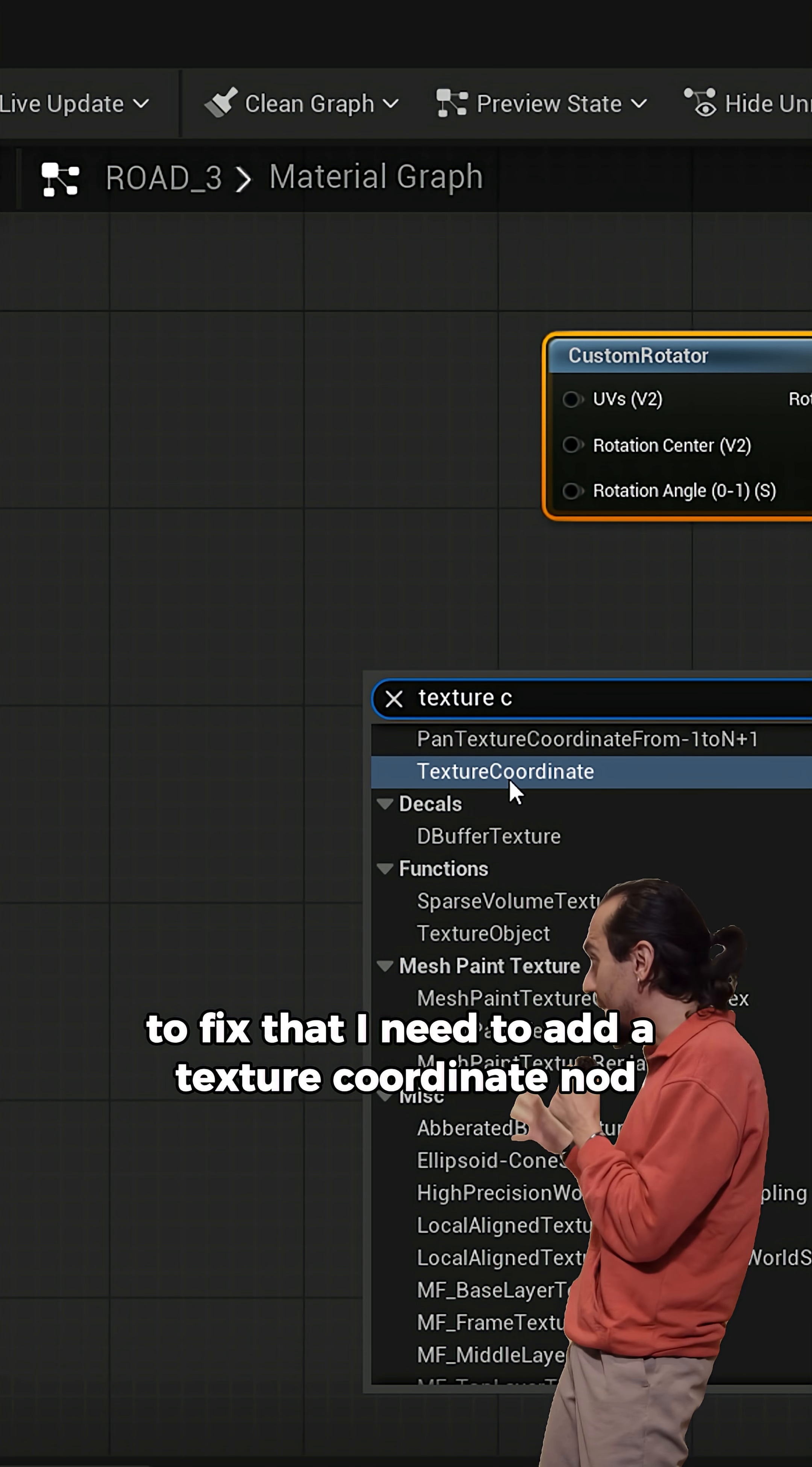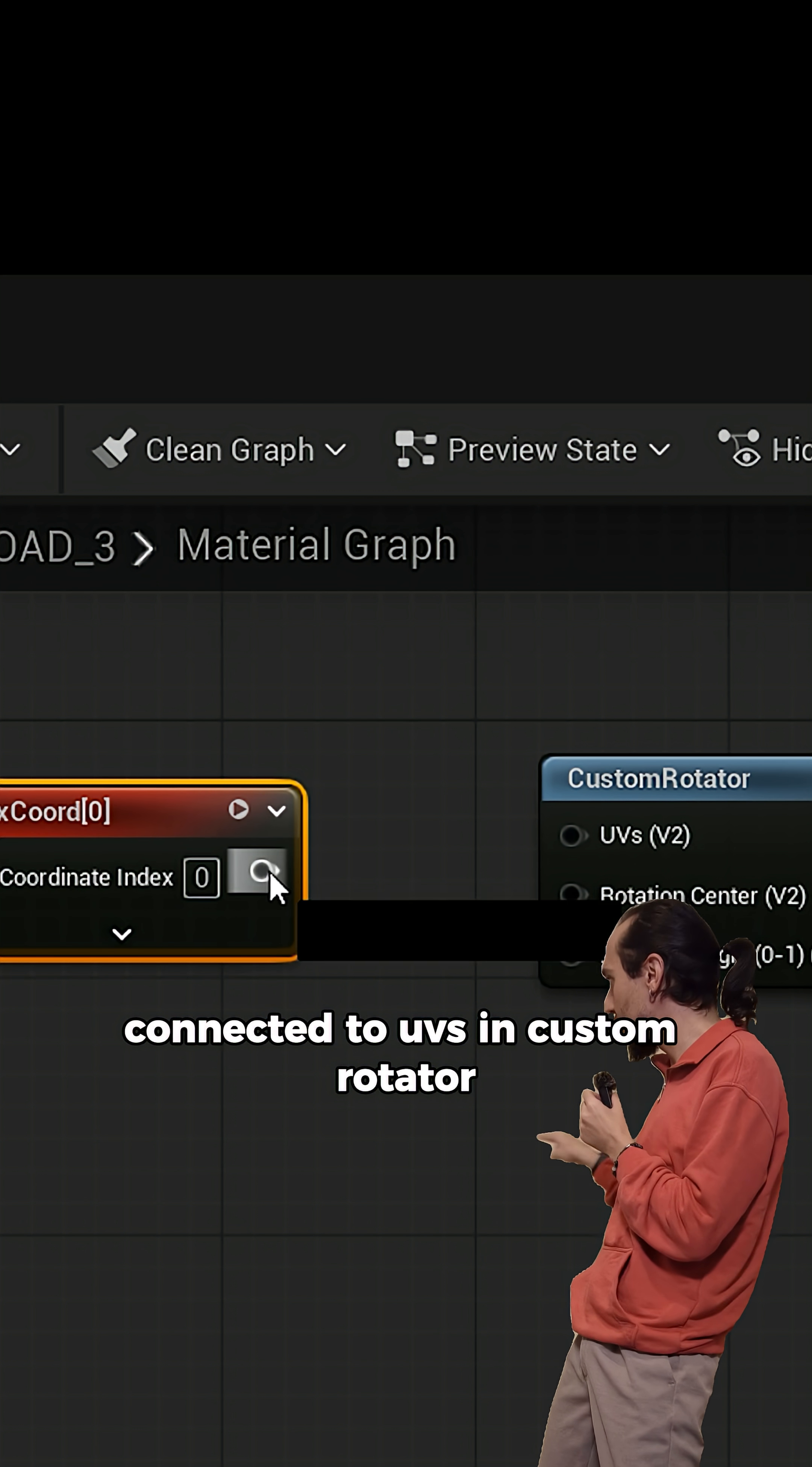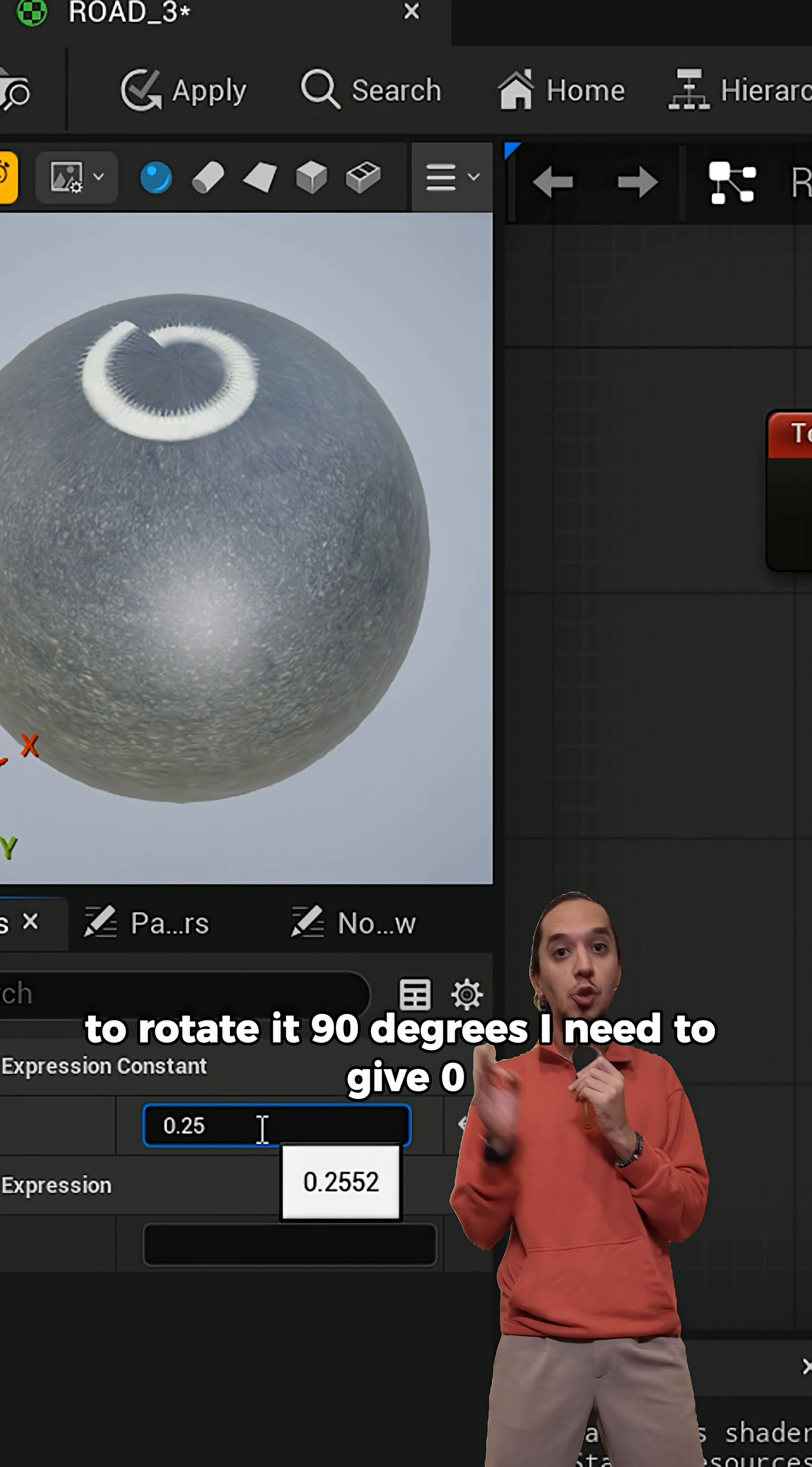To fix that, I need to add a texture coordinate node and connect it to UVs in custom rotator. Done. Now I can rotate the texture in a mesh.